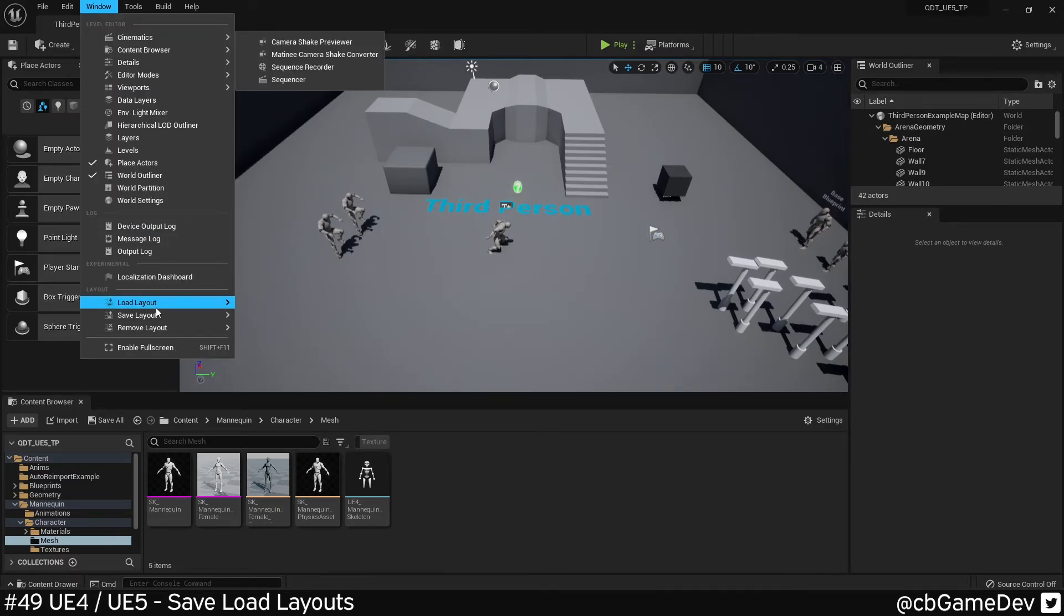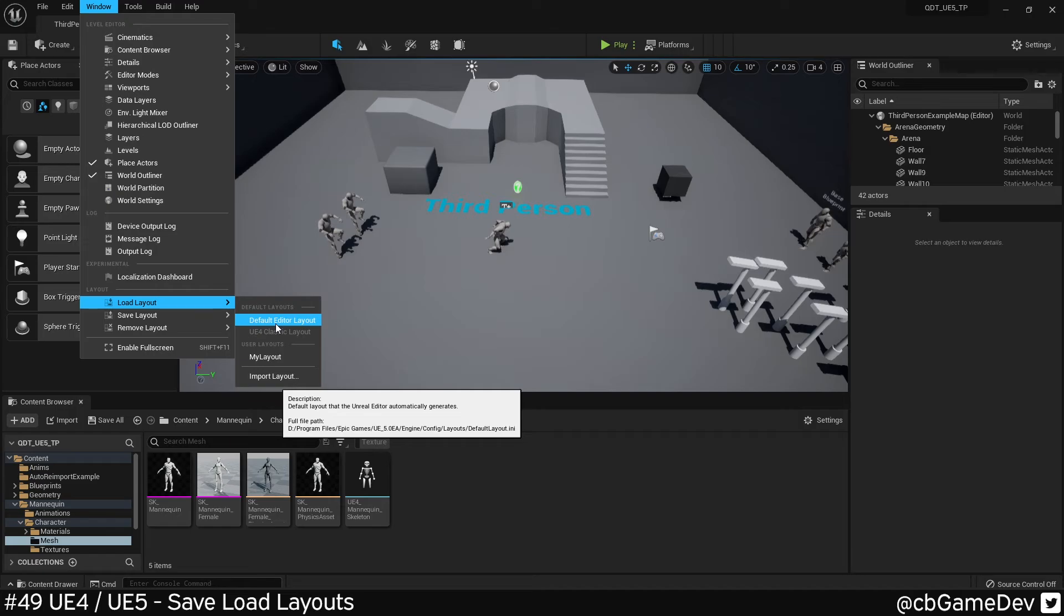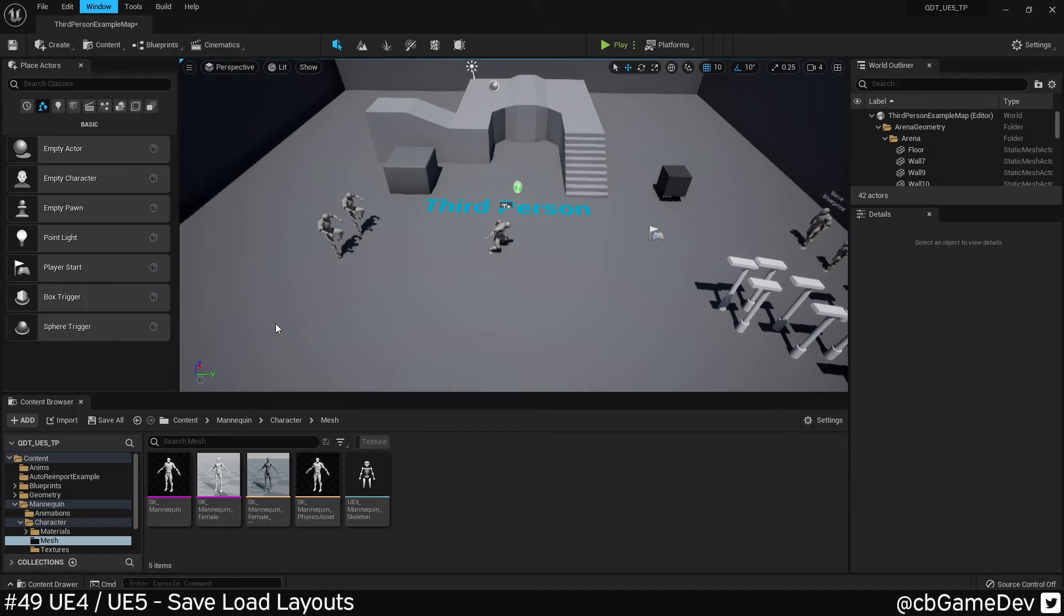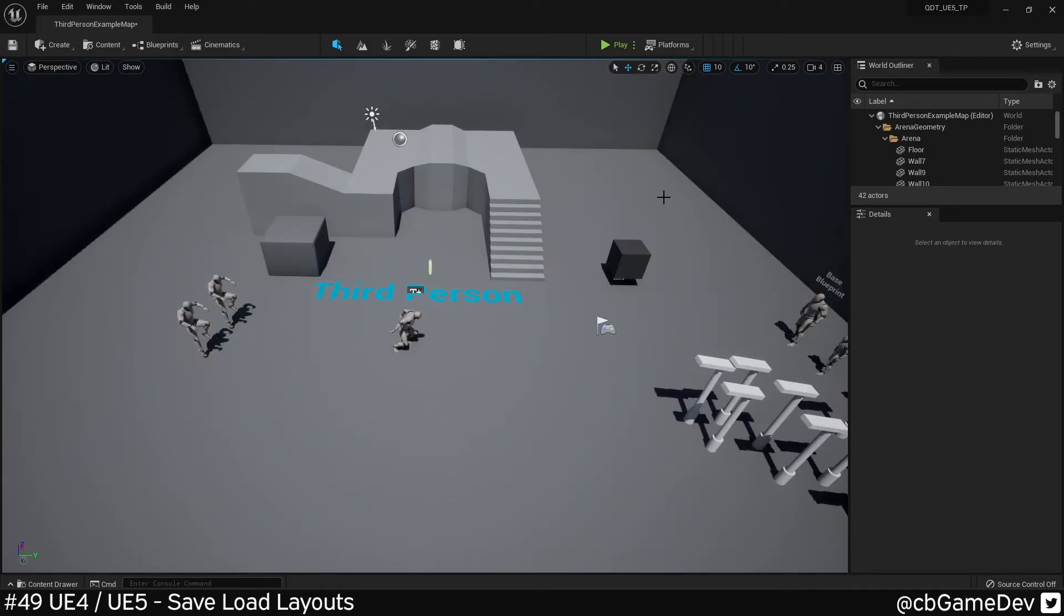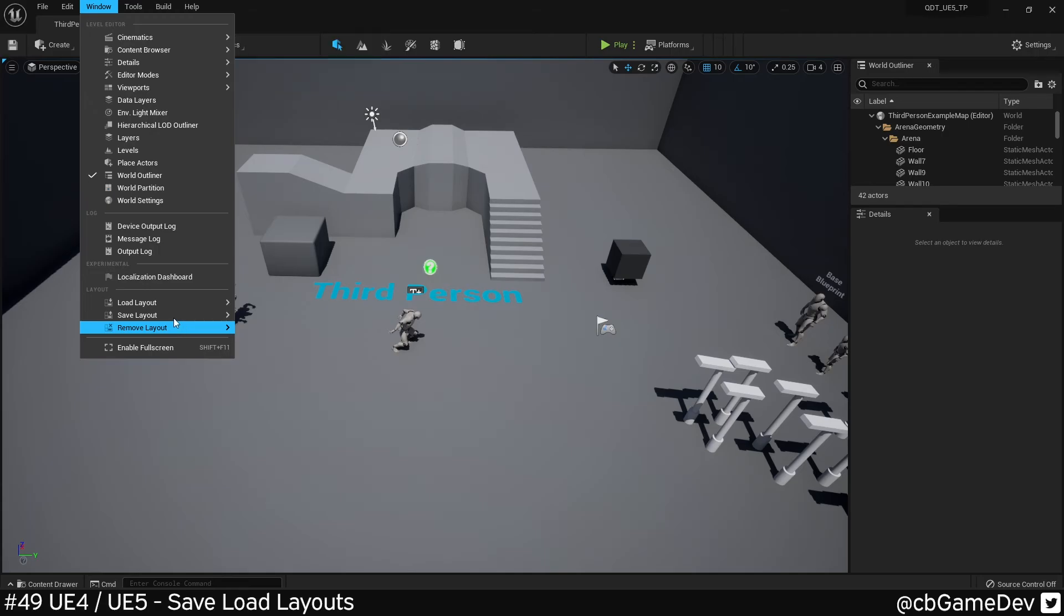Then we can switch back to the Unreal 5 default layout, which is a little bit too minimal for me. So I saved my own version, which is kind of in between.